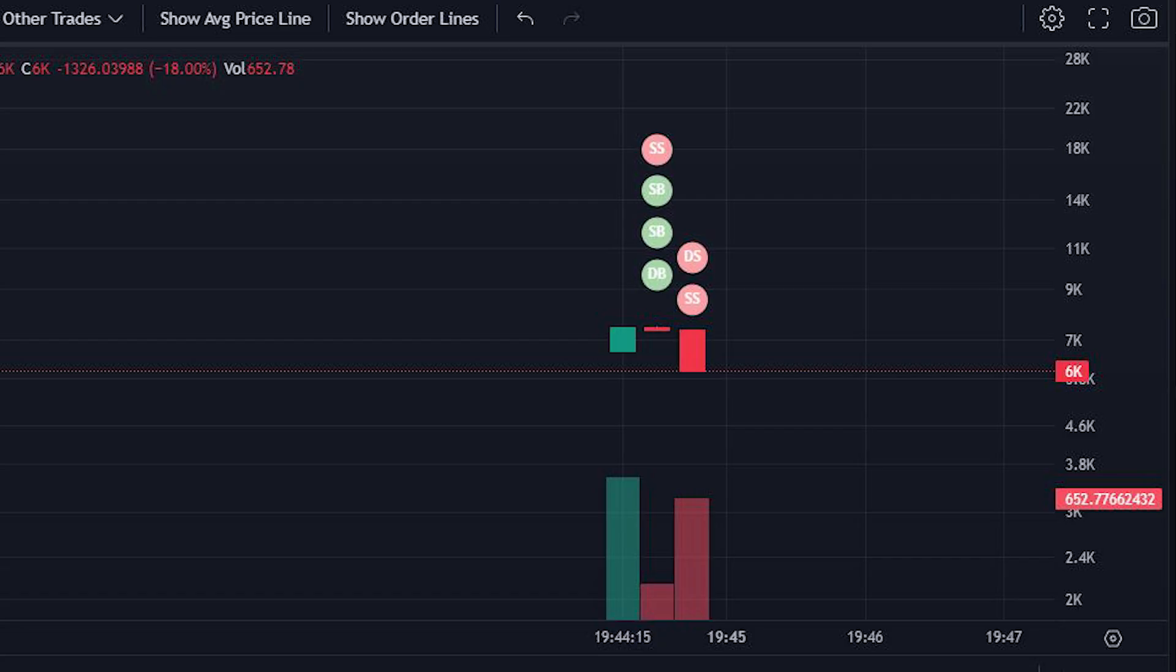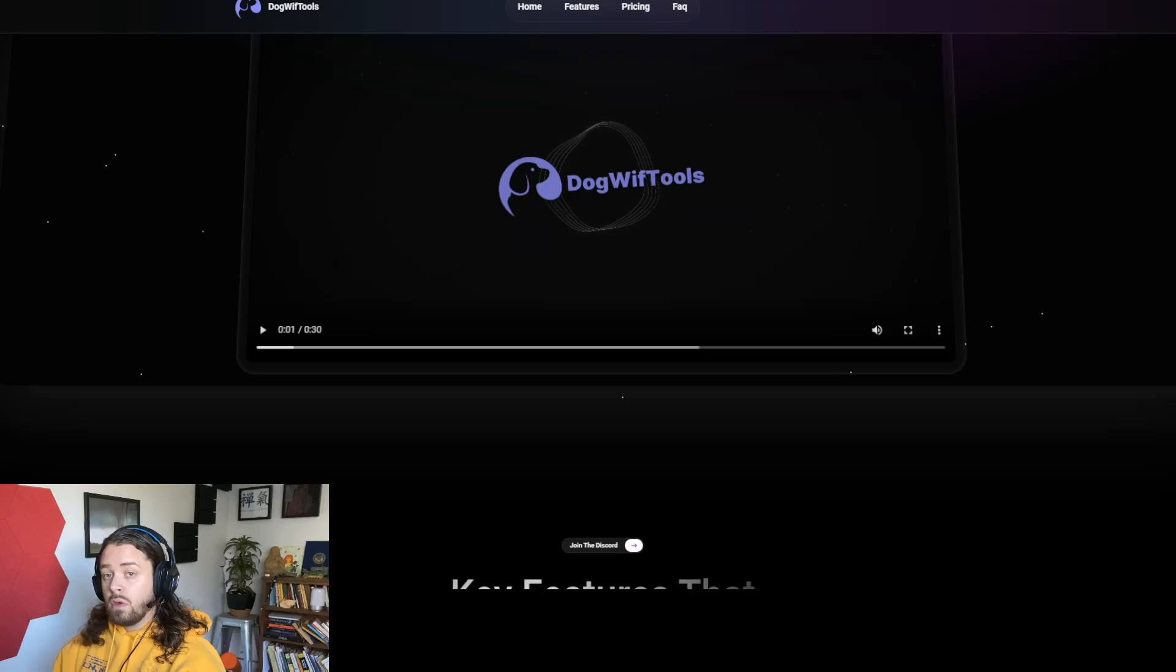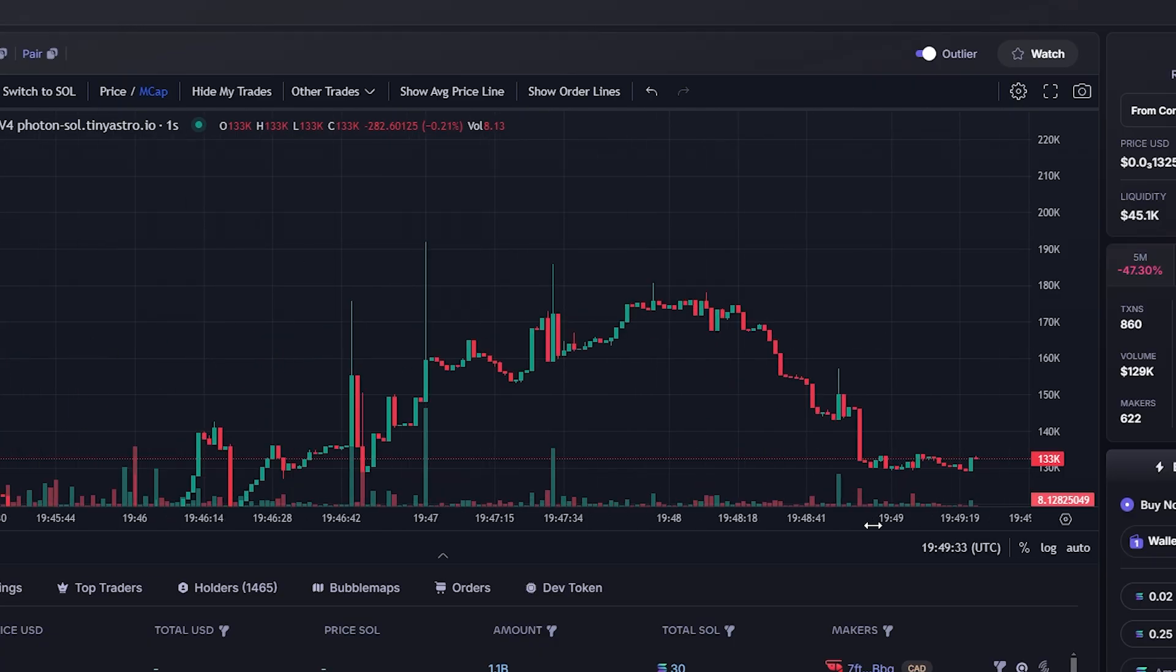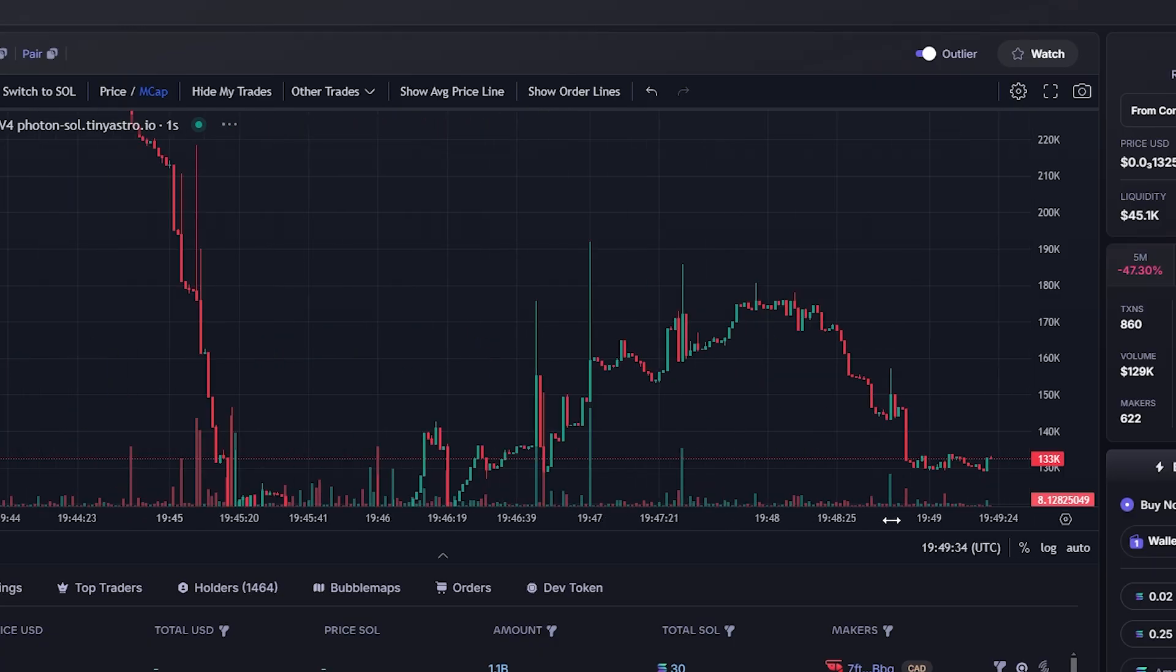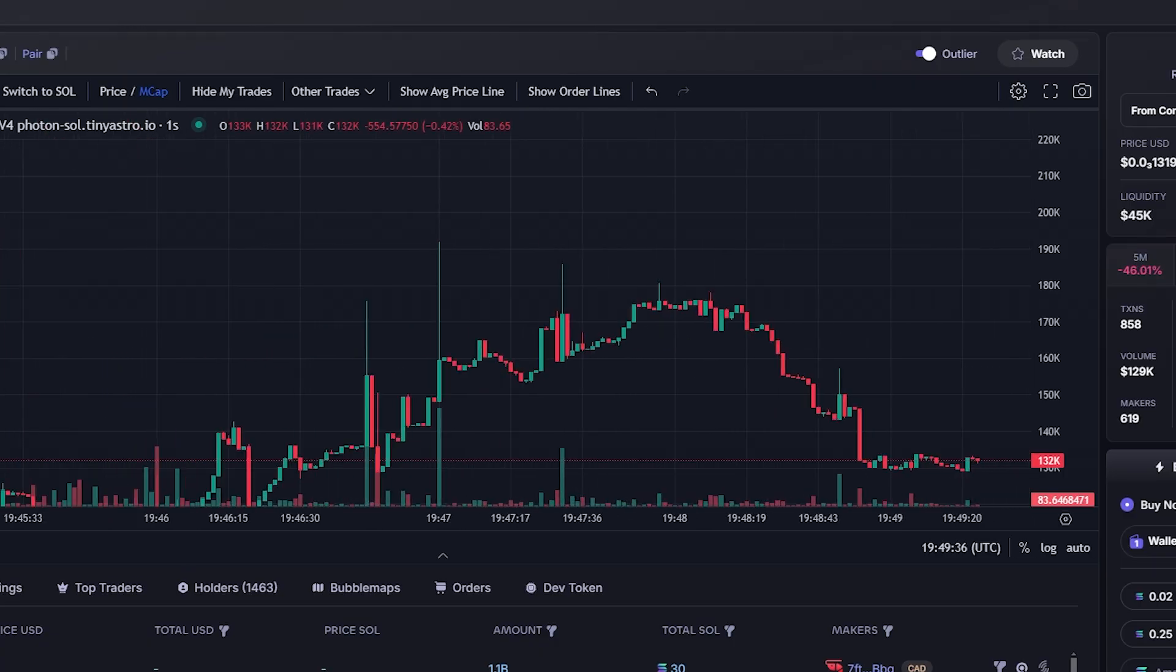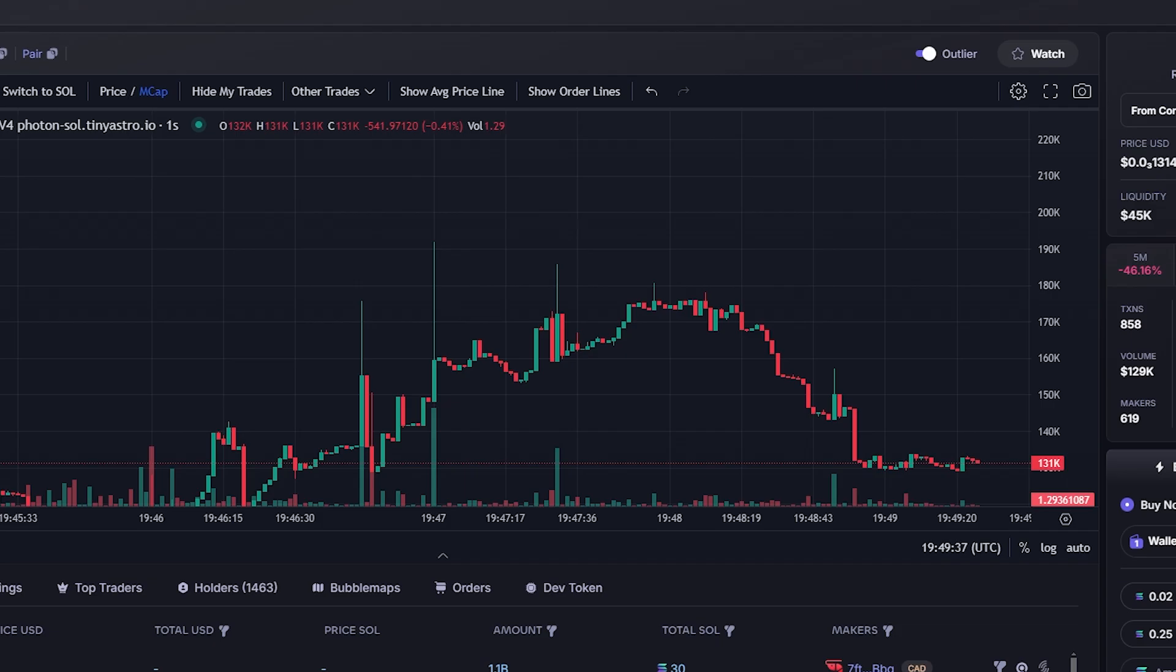Are you a meme coin developer tired of seeing your token launches sniped and derailed? Or maybe you're a meme coin trader who's curious about the process of rug pools to make your day-to-day trading more effective.